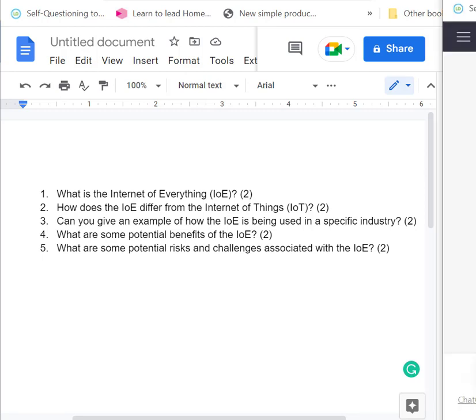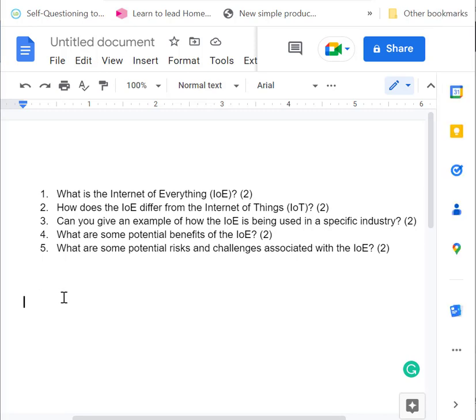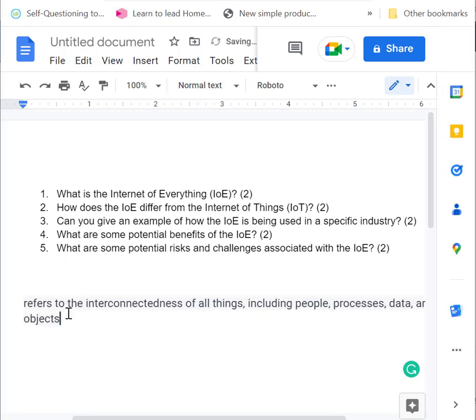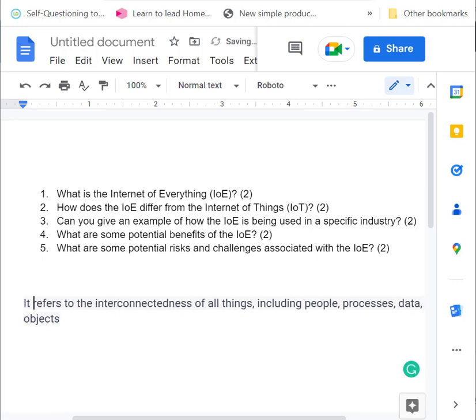So the best way to describe it would be the following. You could say it refers to connected devices or the connected aspect of things, which include people, processes, data, and objects.